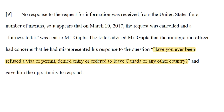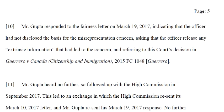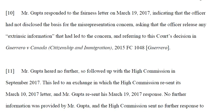No response to the request for information was received from the US for a number of months. On March 10, 2017, the request was cancelled and a fairness letter was sent to Mr. Gupta. The letter advised that the immigration officer had concerns that he had misrepresented his response to the question: 'Have you ever been refused a visa, permit, denied entry, or ordered to leave Canada or any other country?' He was given an opportunity to respond.